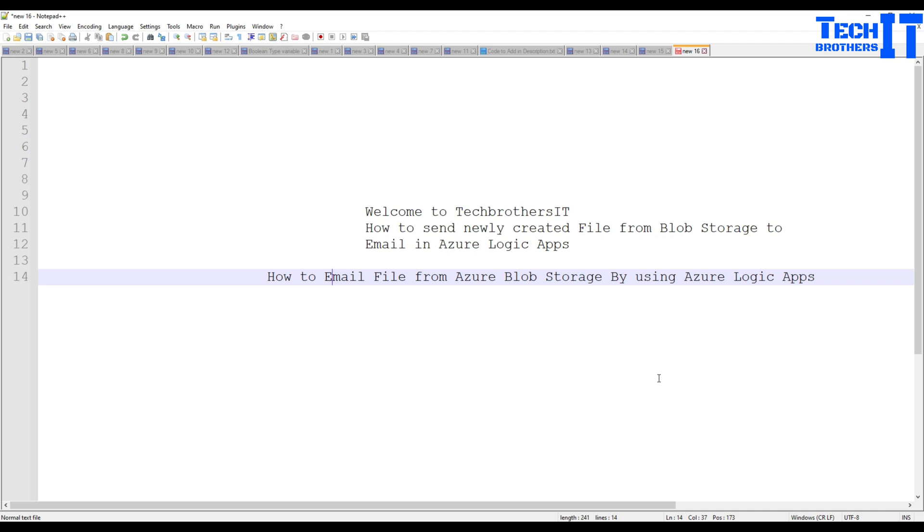You can read this title in another form: How to email file from Azure Blob Storage by using Azure Logic Apps. This is one of the scenarios I was creating with Azure Data Factory where I needed to send the file after creating in a log folder or a newly created file in the log folder. It was supposed to send to some email.